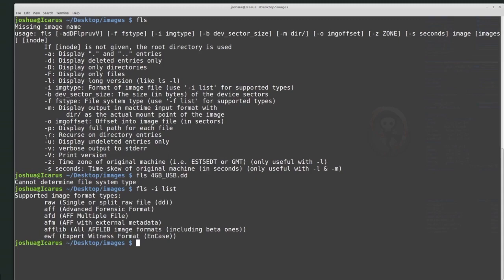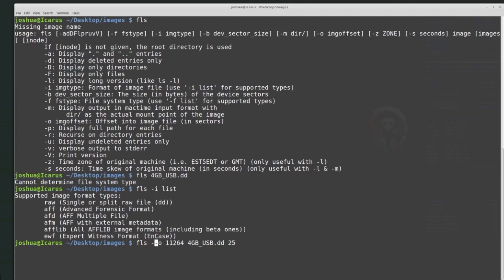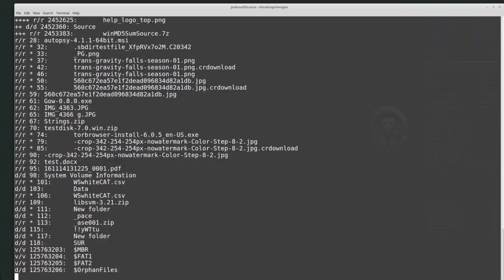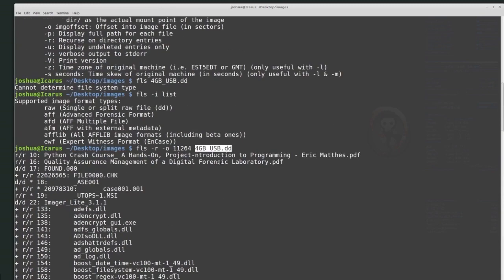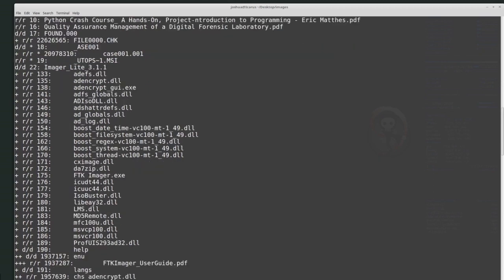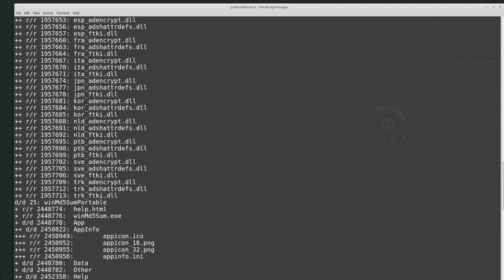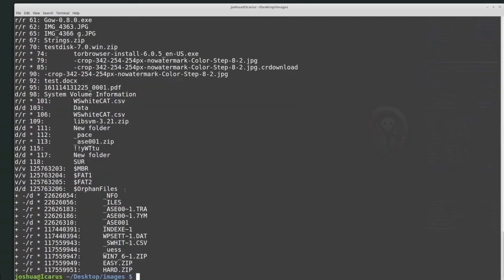Let's demonstrate dash -R. Running fls -R -o 11264 with the disk image name will recursively list all files and folders. There are not a lot of files inside this image, but you can see it goes into each folder and lists all the files and folders inside — giving a recursive list of all files and folders for the entire disk.